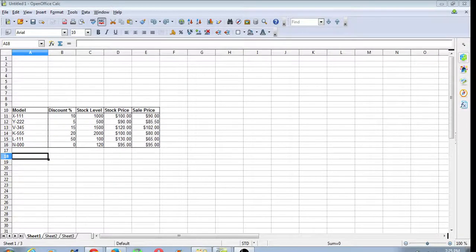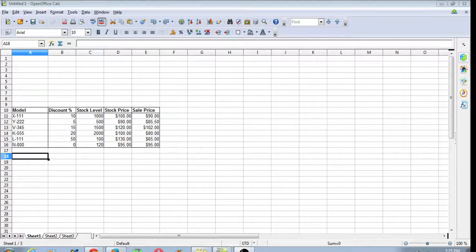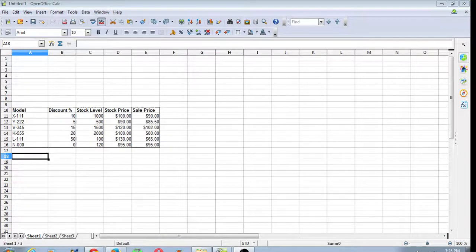Today we have another example of something that we've been requested to show how to do. People have asked us: we've got this table, we've set all the data up, but then we realized we want to flip it. We want to put the rows where the columns are and the columns where the rows are. How do we do that without having to create it all again from scratch?